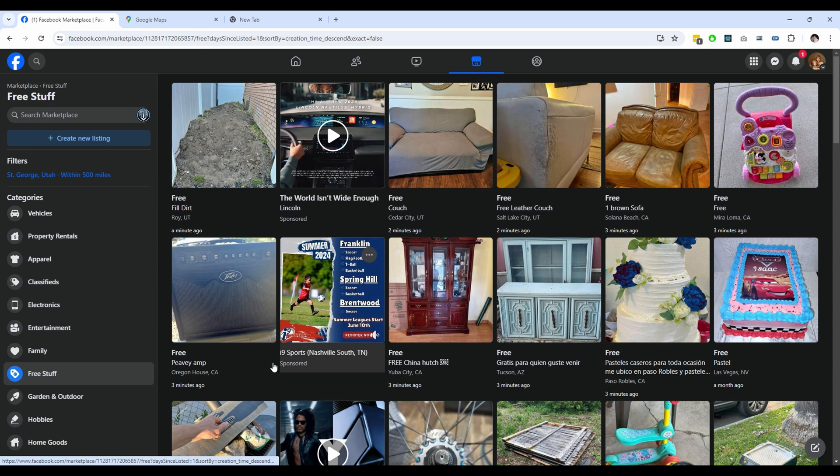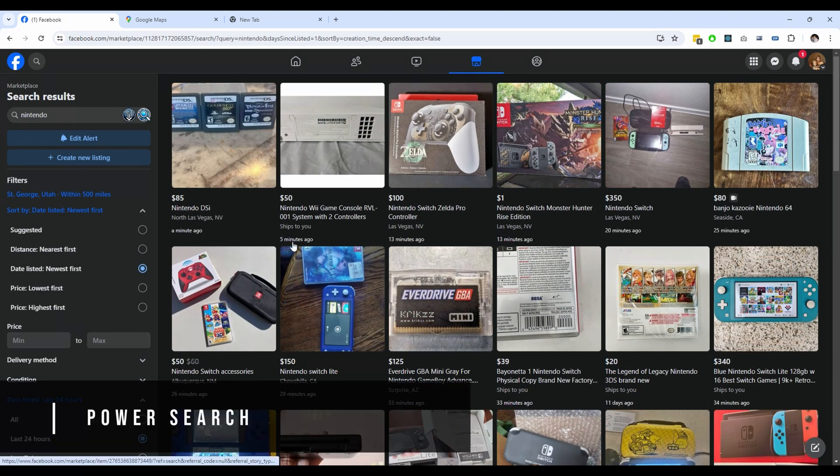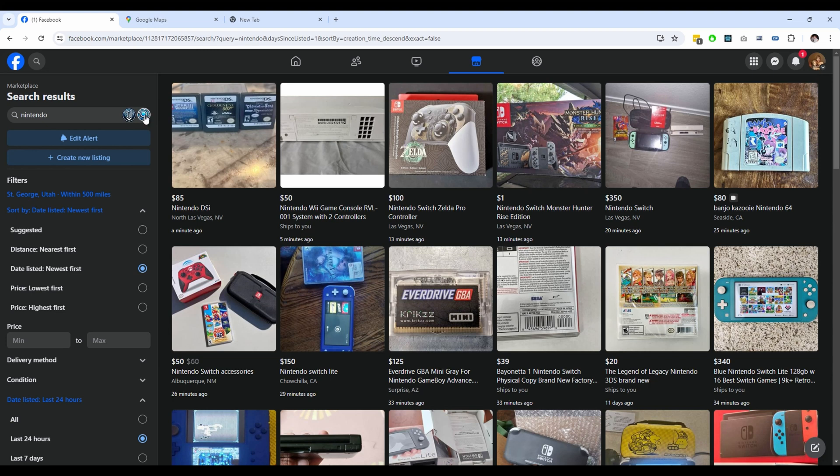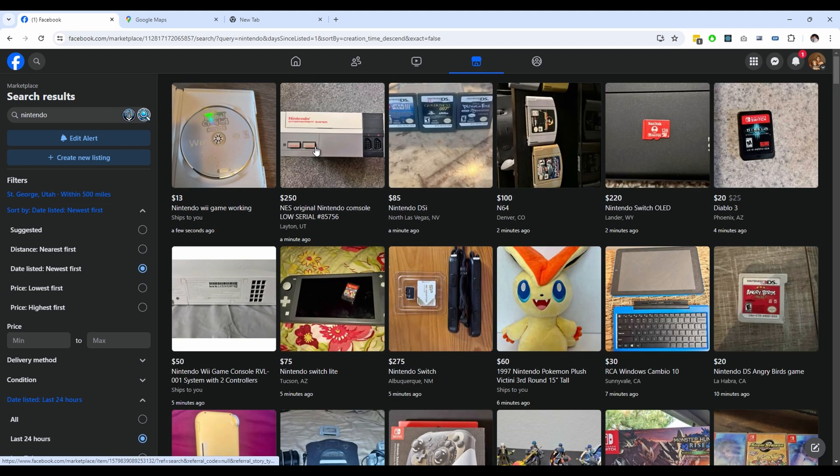I've searched here for Nintendo and sorted to the newest listings. You can see that only a few recent listings are shown, but with Power Search it will display more recent items in the search area. This is another great competitive advantage. It currently only works with wide searches of 250 miles or more.